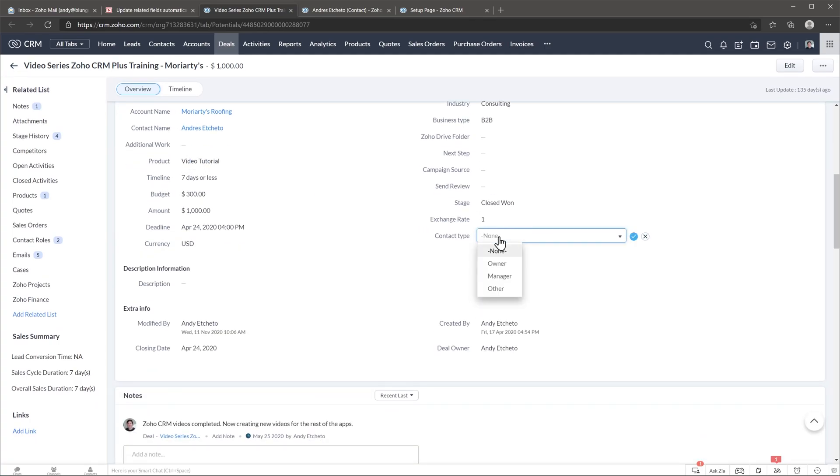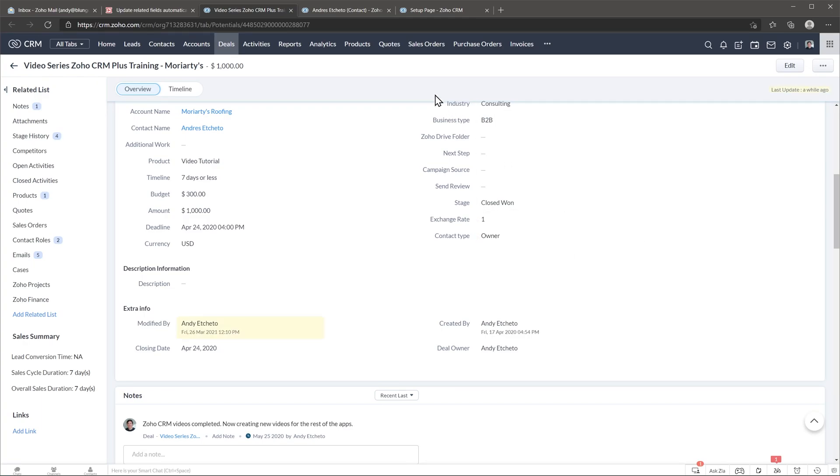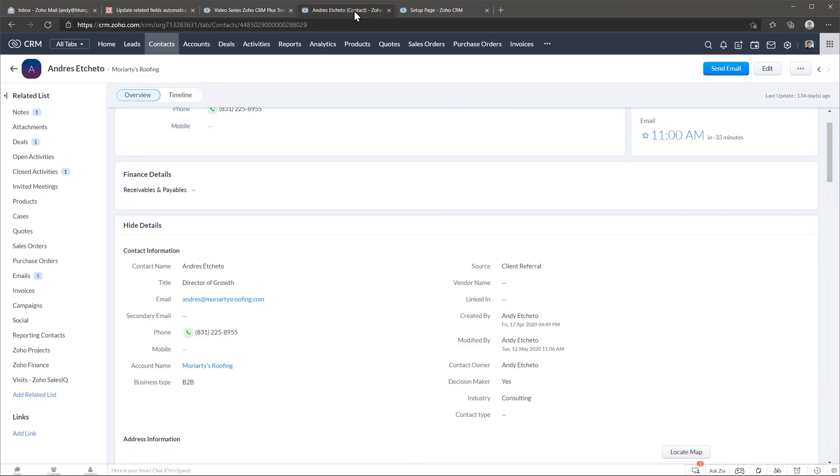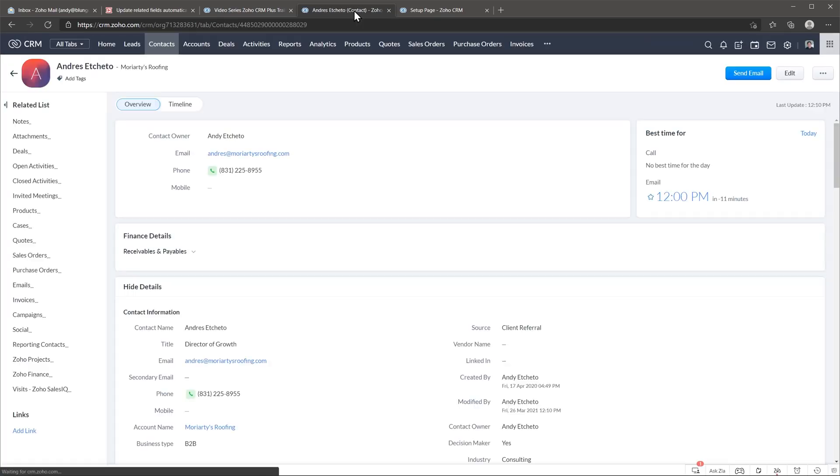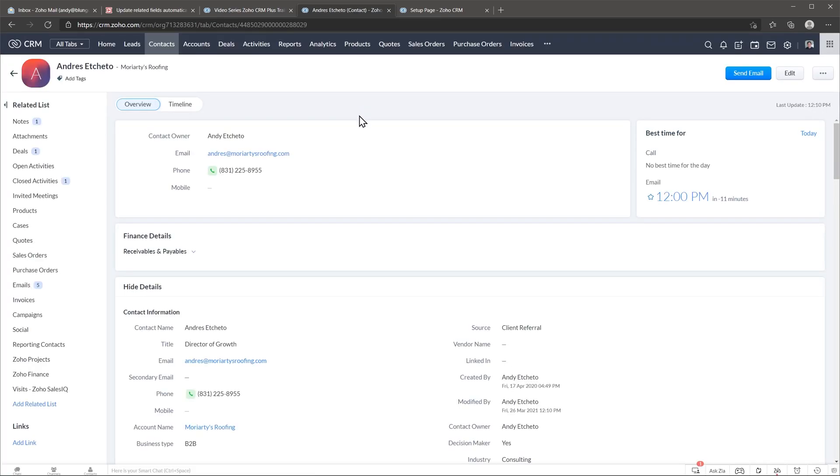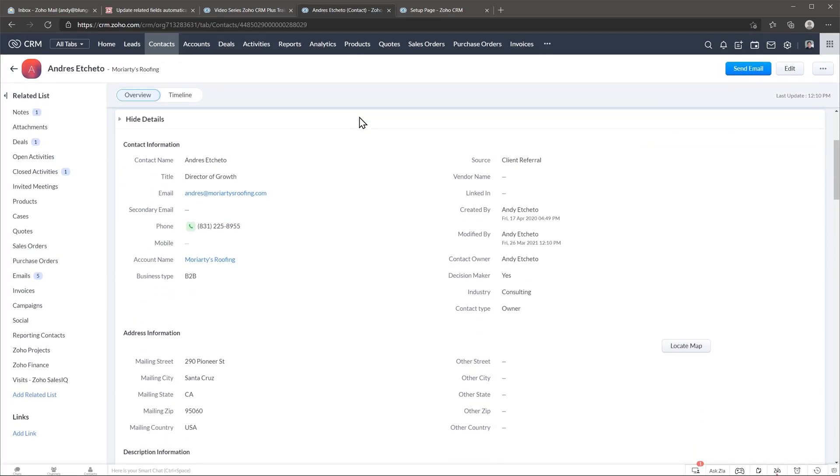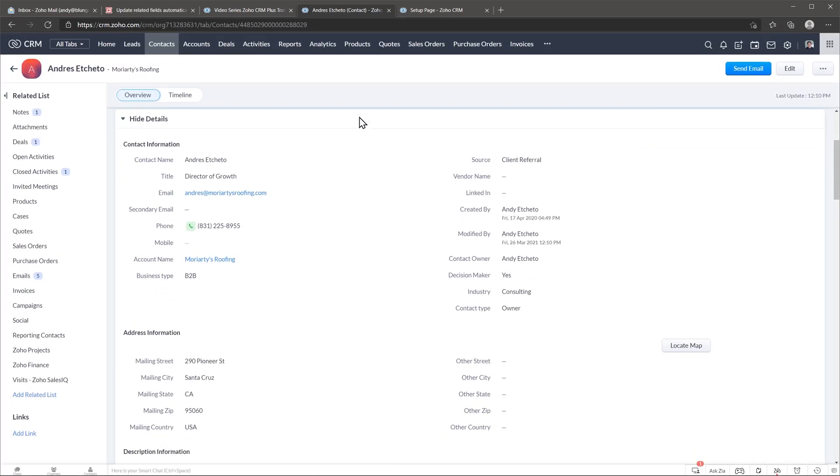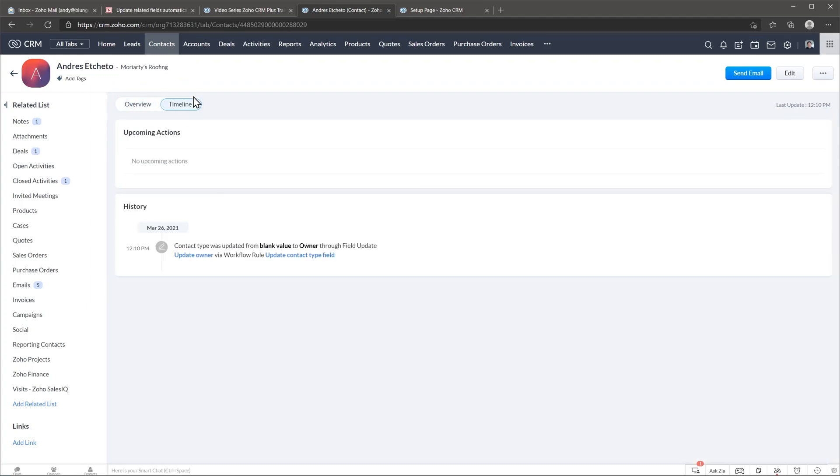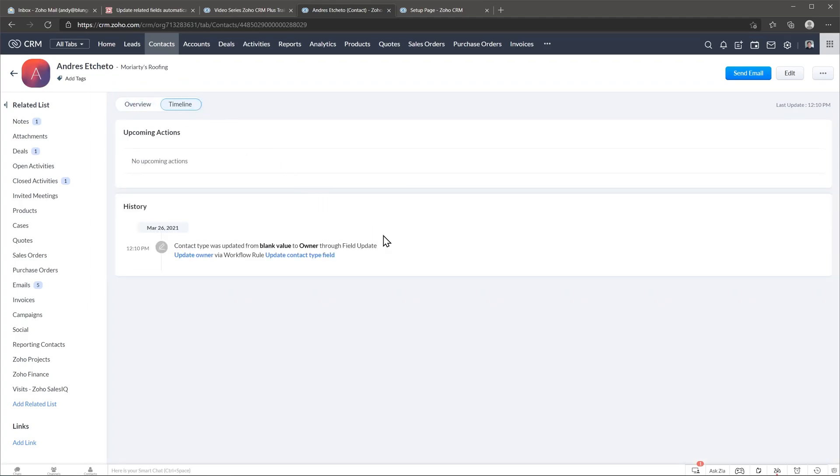Now let's go to the contact and refresh the page as well and as you can see the contact type has been updated to owner and if you click on the timeline you can see that the contact type was updated to owner via a workflow.